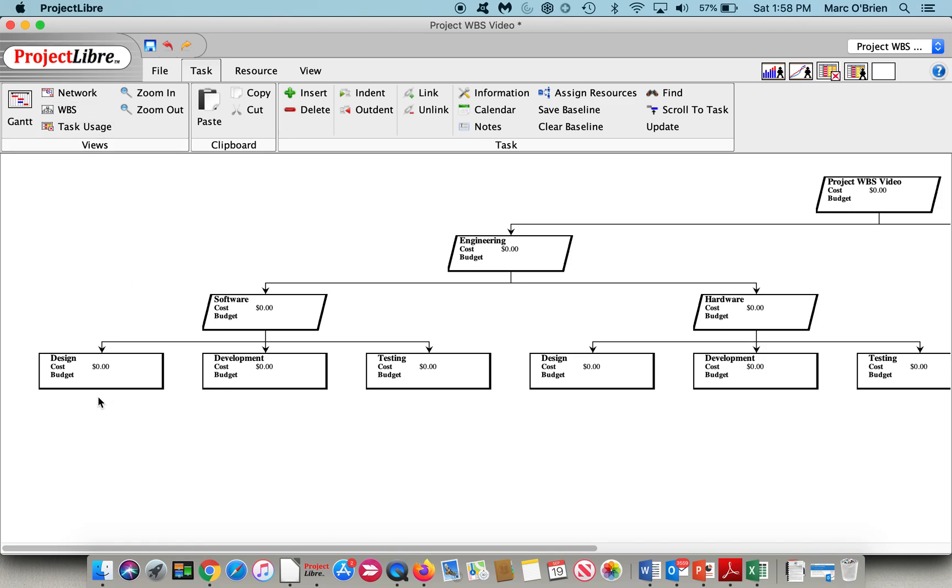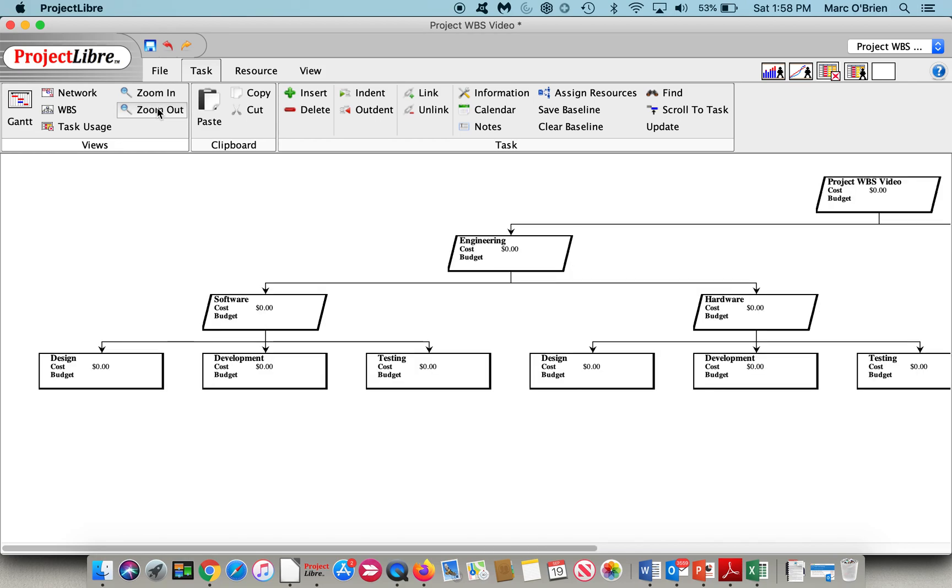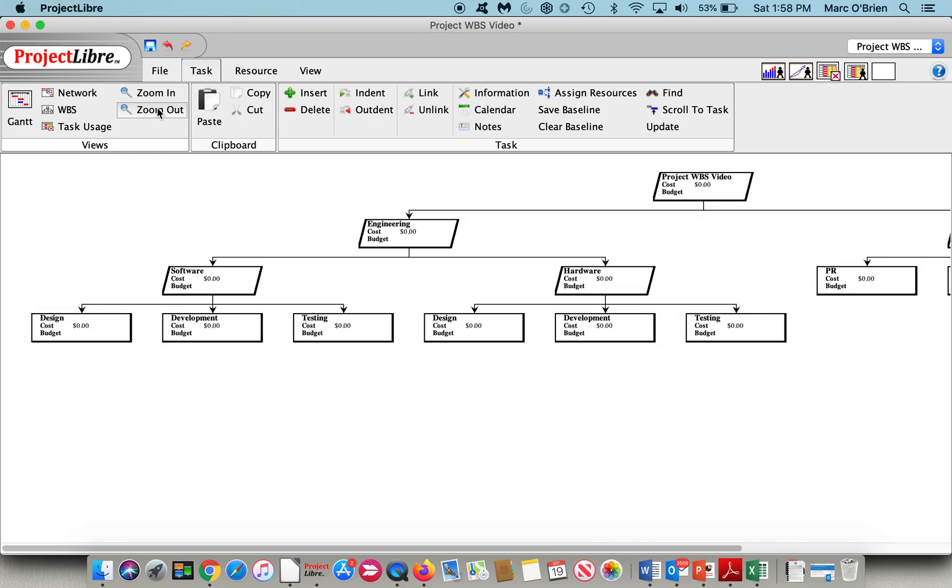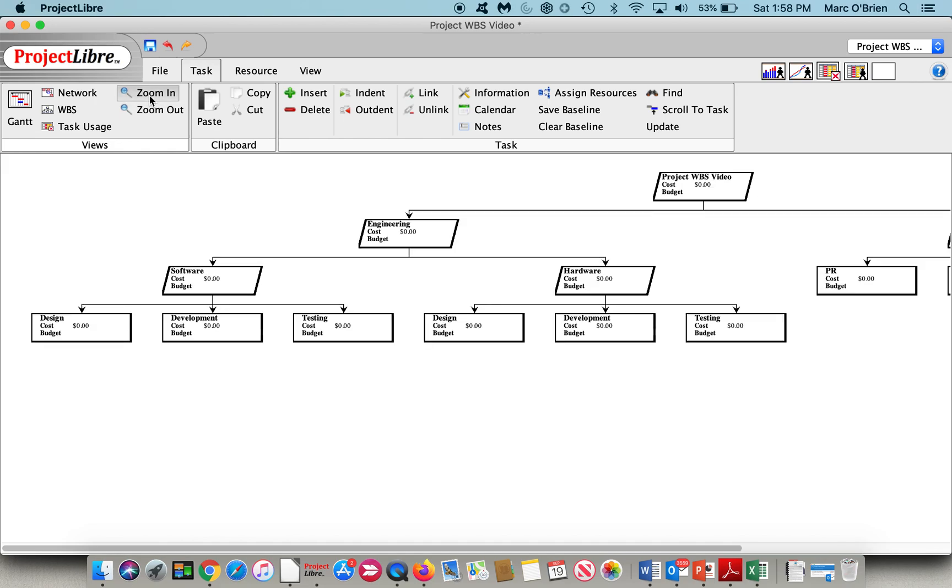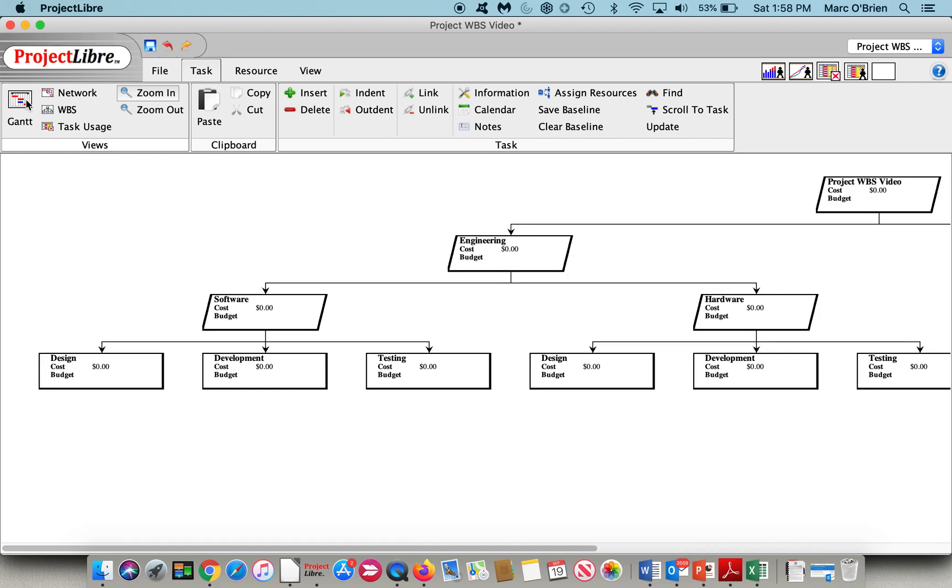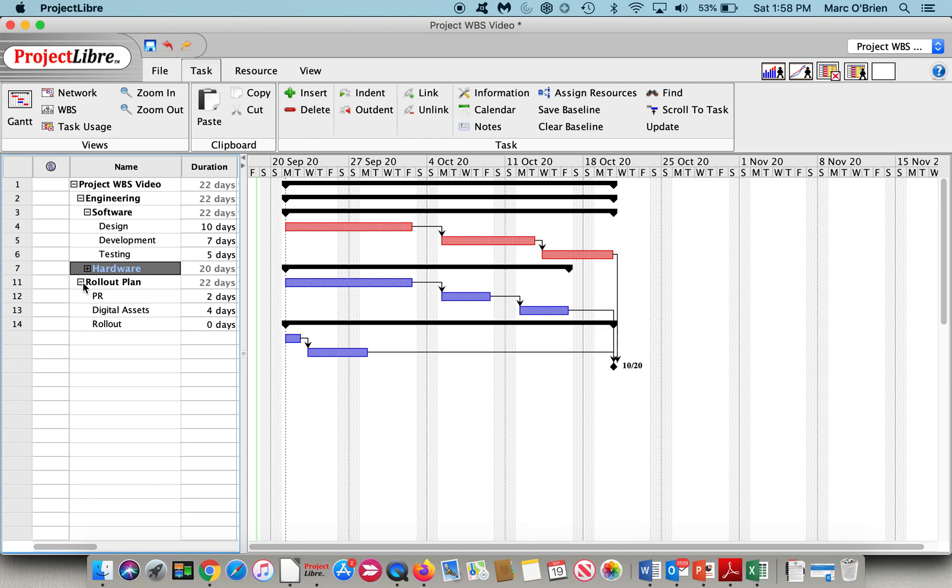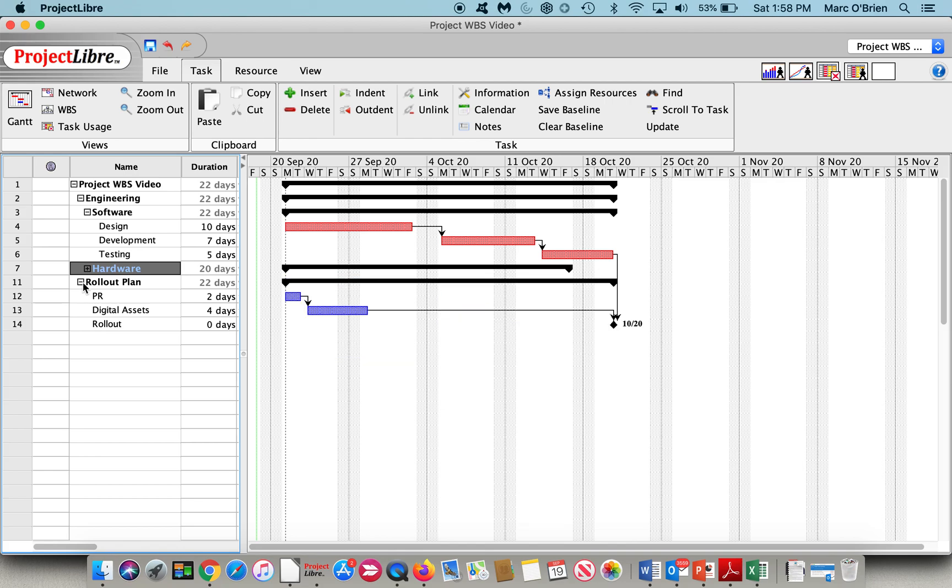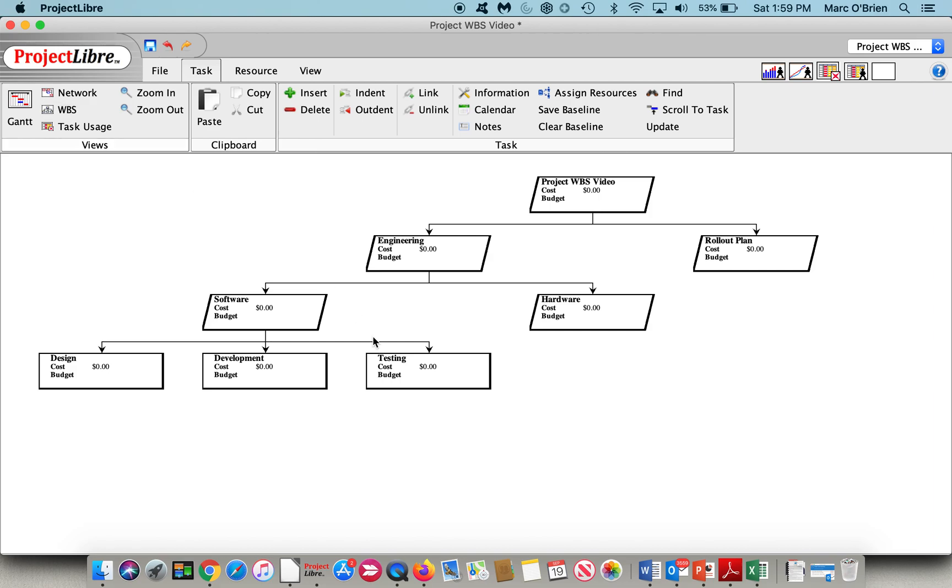So you can see that under software, there's design, development, and testing, and under hardware, there's design, development, and testing. I can zoom out and take a look at the entire structure, and you can see all of them there. From a practical standpoint, if I want to focus on a certain area, I'll go back to the Gantt chart, and I will summarize hardware and the rollout plan. And when I do so, and I go back to the WBS, you can see that it's now reflective of that summary structure being collapsed, and I can focus just on the software and testing, or the software development engineering side. And you can see that hardware is summarized, and rollout plan is summarized.